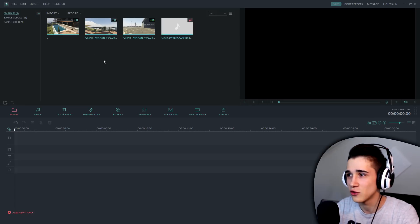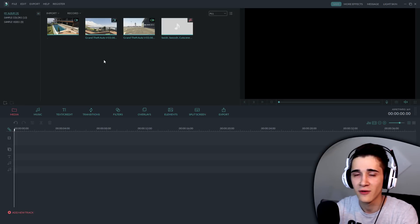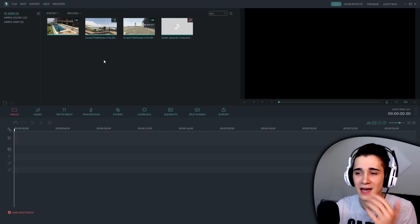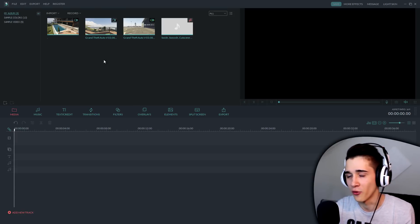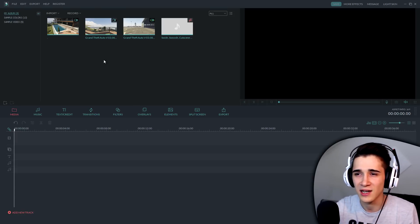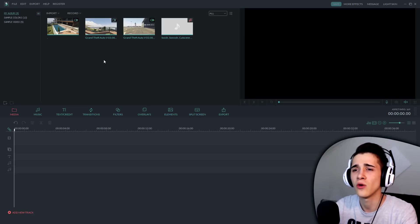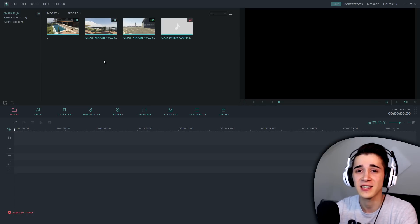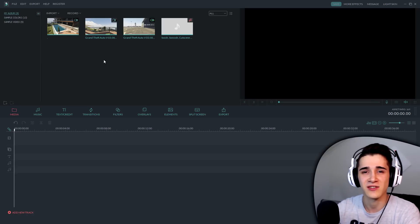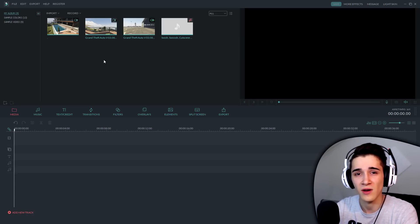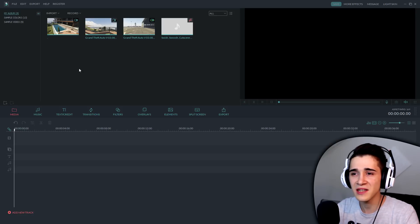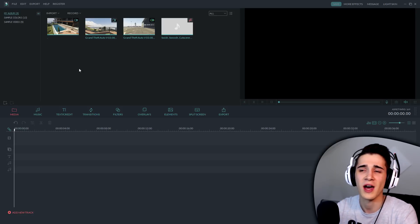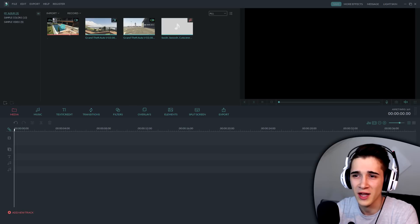Pokazat ću vam u GTA kako ja dodajem efekte. Uglavnom, ovo je sponsorisani klip, svi znate o čemu se radi. Znači, u Filmori smo - Filmora nas je sponsorisala, to je taj editorski program, nešto slično kao Sony Vegas. Za efekte ćete vidjeti šta sve može, ovo je predobro stvarno.